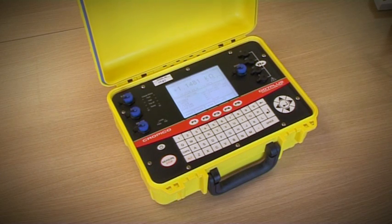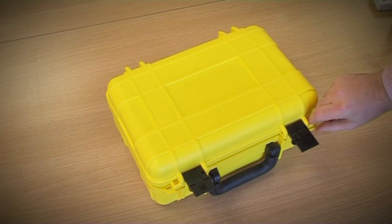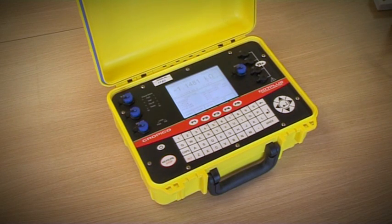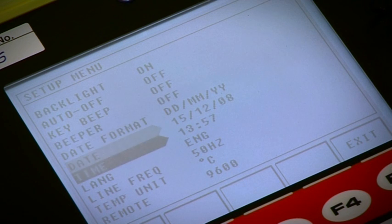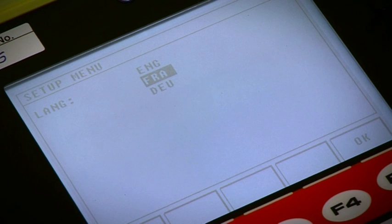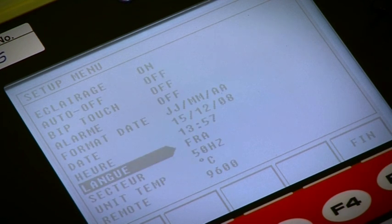Enclosed in an IP67 case, the DO7 Plus is a rugged instrument for use in the field. Its multilingual display also makes it versatile for use in many countries.